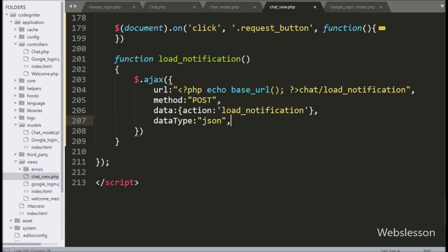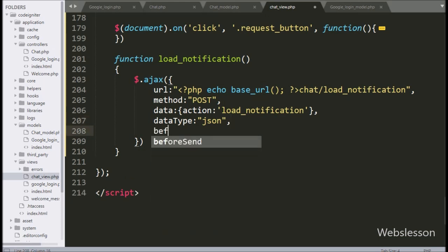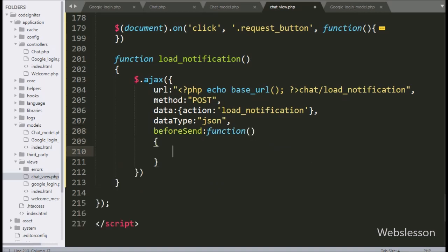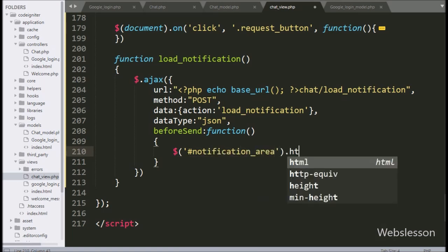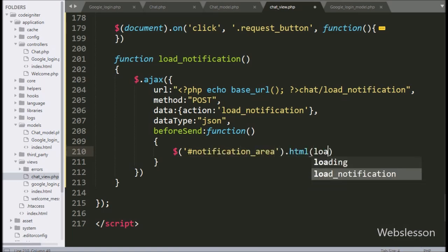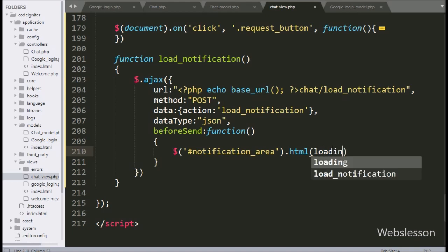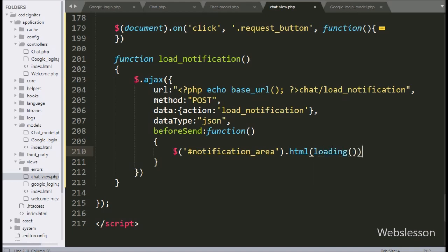In the fifth option, we write the beforeSend callback function. This function is called before the AJAX request is sent. Under this function, we write $('#notification_area').html(), and under this we call the loading function — it will display a loading image.